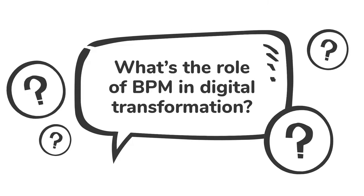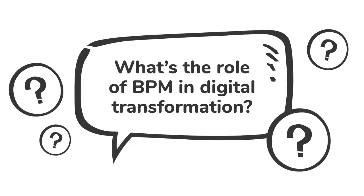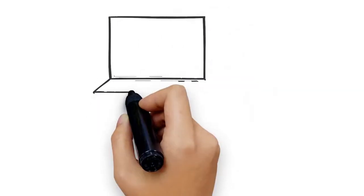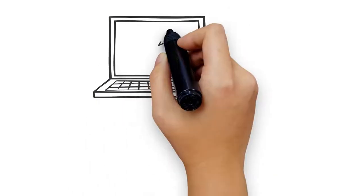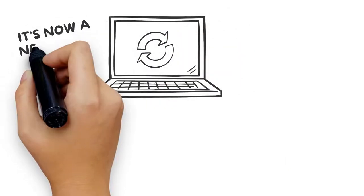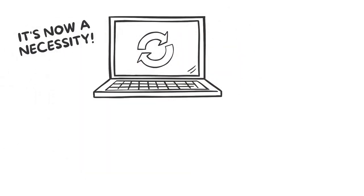What's the role of BPM in digital transformation? Digital transformation is no longer optional. It's now a necessity.